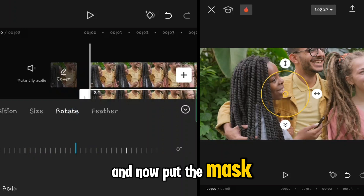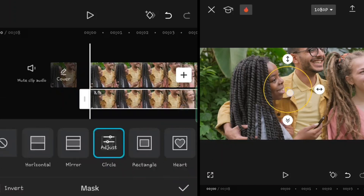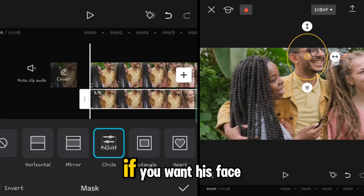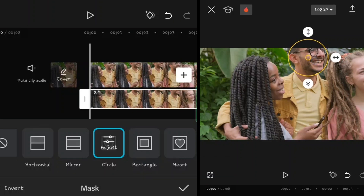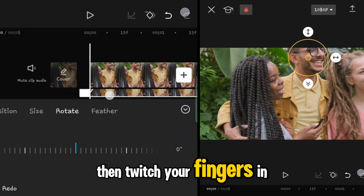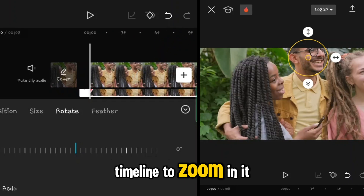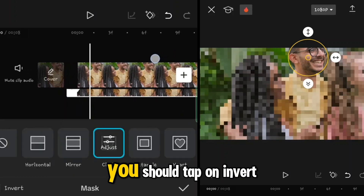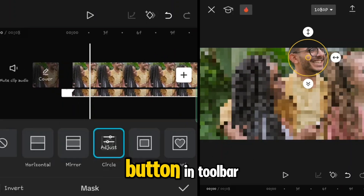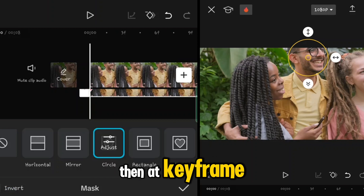Now put the mask on the face of the person. If you want the face to be blurred, pinch your fingers in the timeline to zoom in. Then tap on the Invert button in the toolbar and add a keyframe.